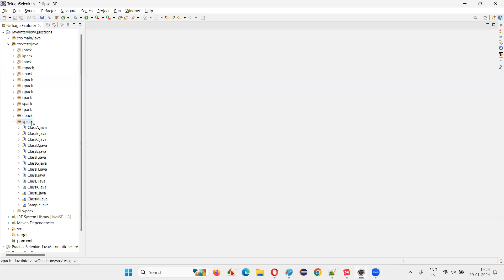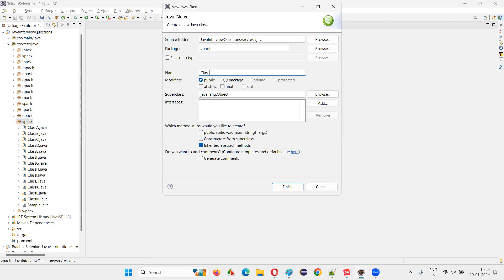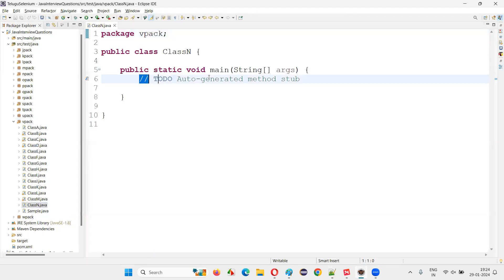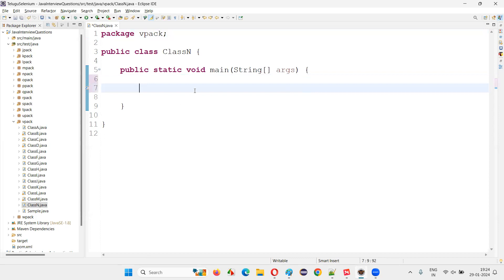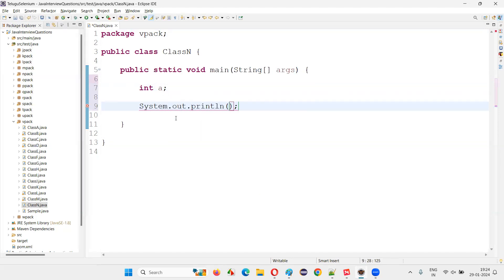So for that, I'll switch to this Eclipse IDE and I'm going to create a new class. I'll create a class with a main method. Inside this main method, I'm going to create a variable. So inside a method, if you're declaring a variable and not assigning a value — not initializing or assigning a value — and directly trying to use that variable, one example of using a variable is printing it.